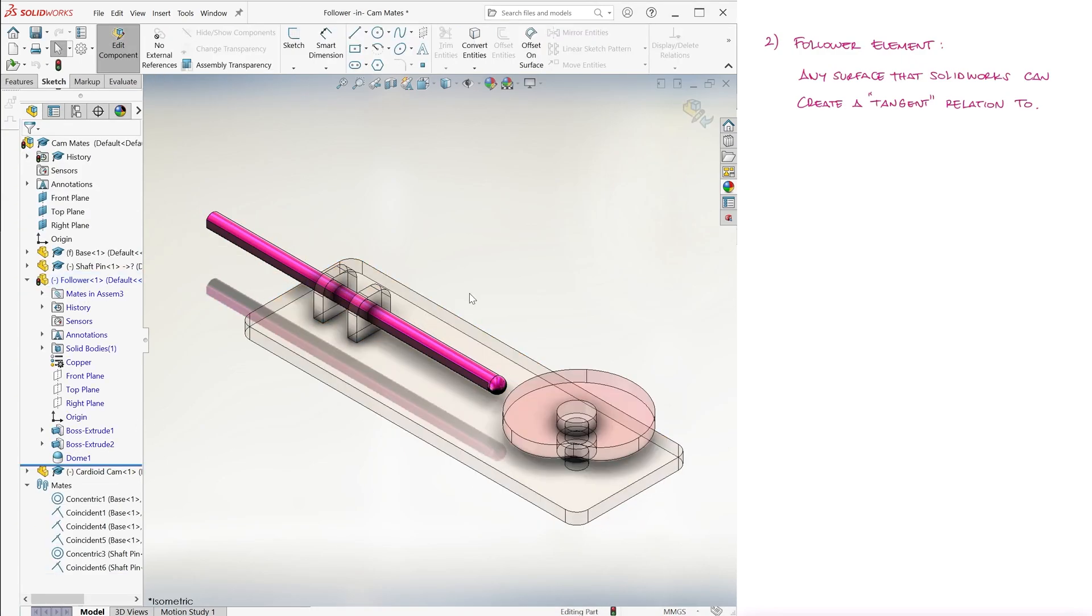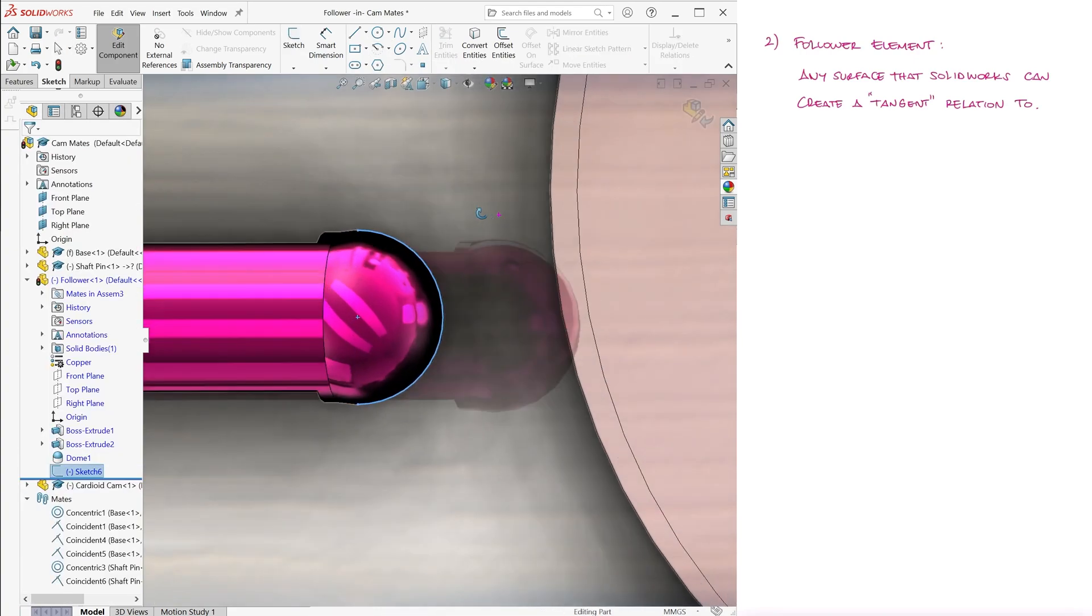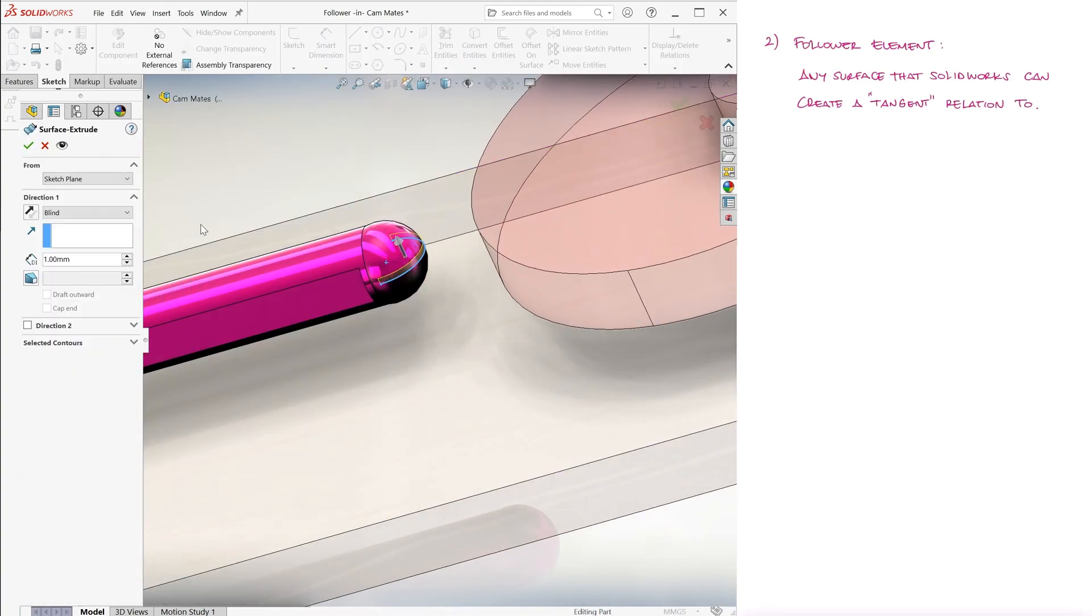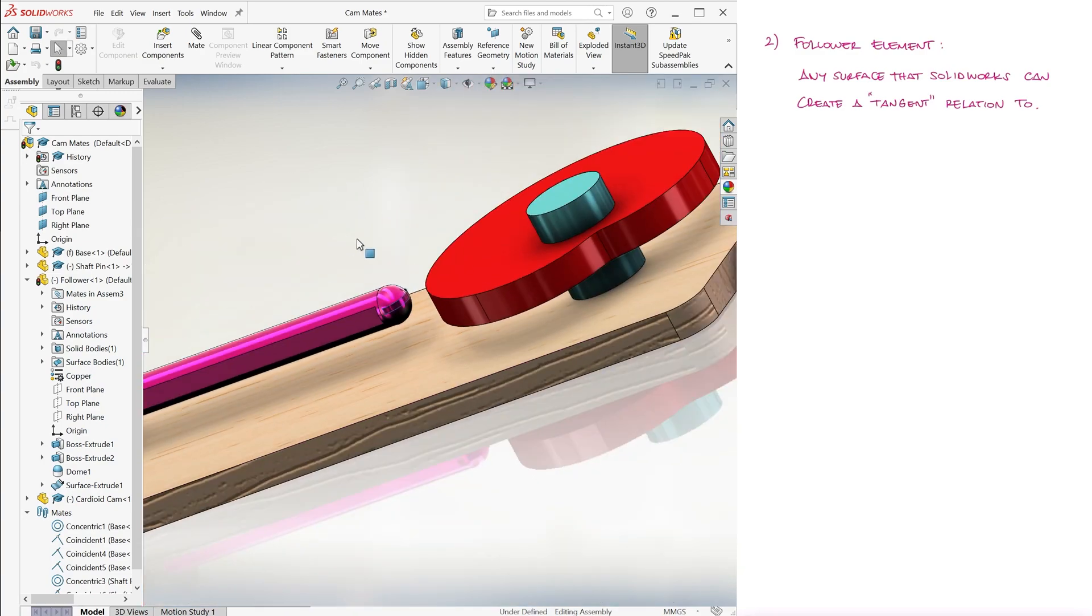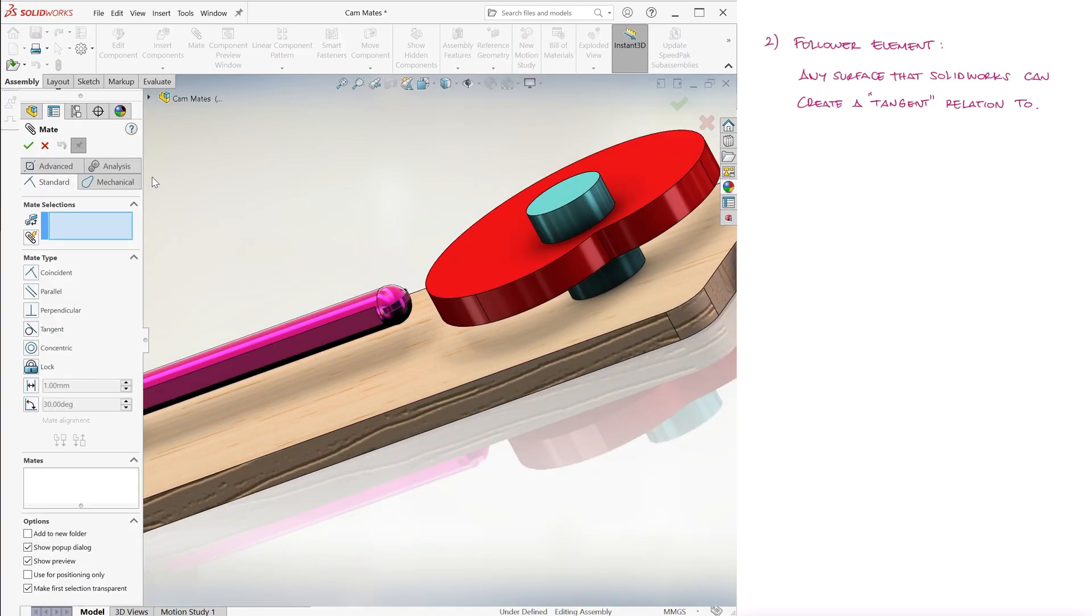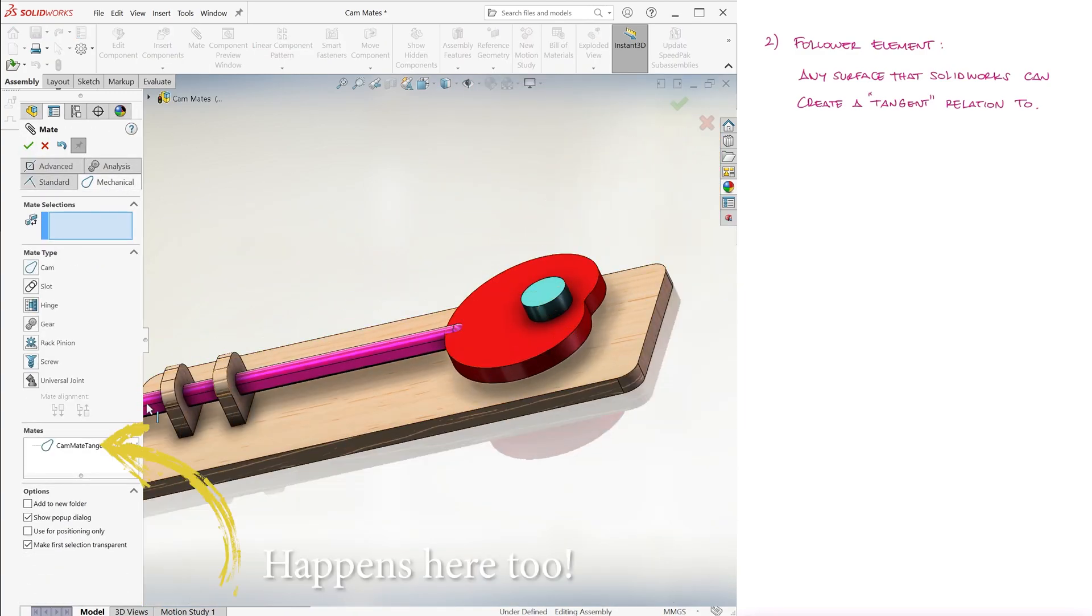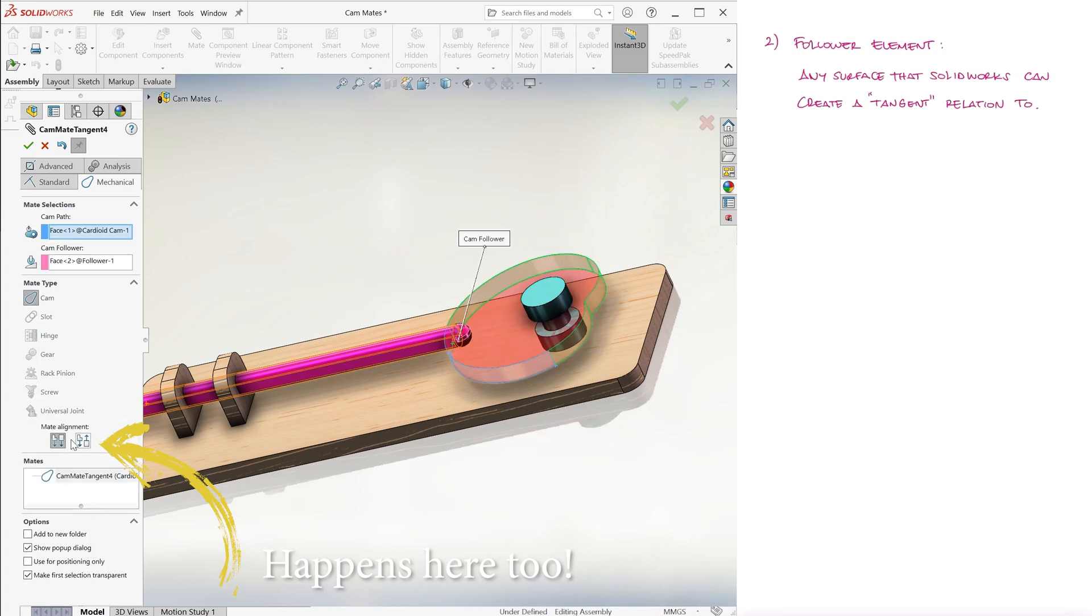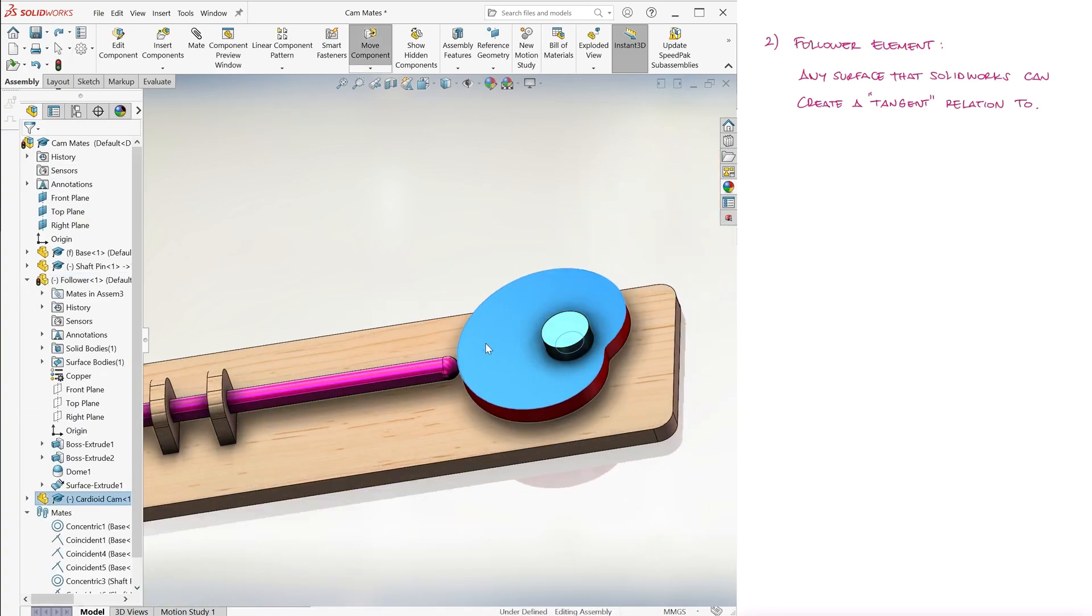In that case, what you would do is add a surface that has the shape we were using originally, basically touching the sphere's surface, and that we can select for our cam mate. Of course, you can hide this surface so that it doesn't show in your assembly or part.